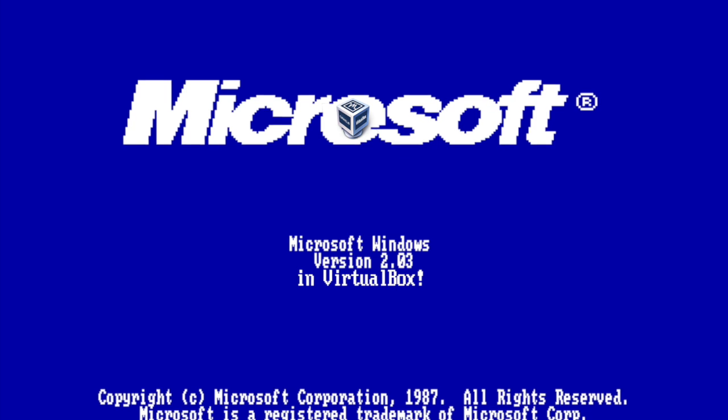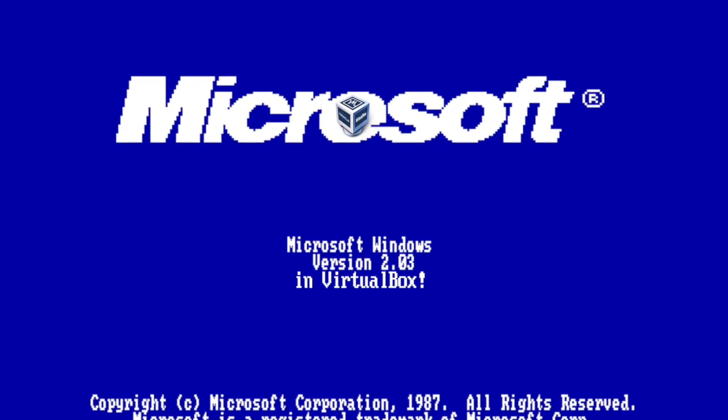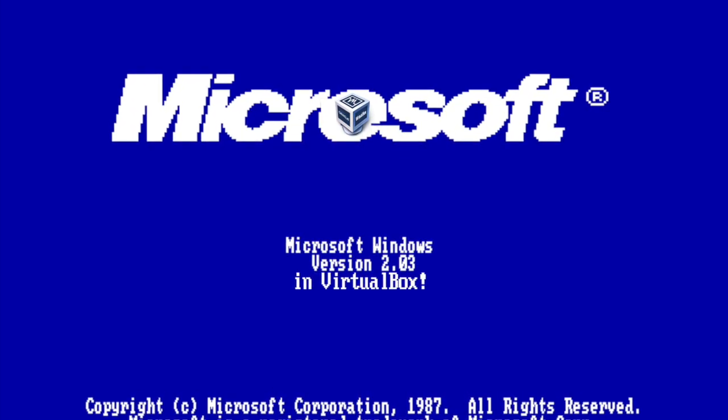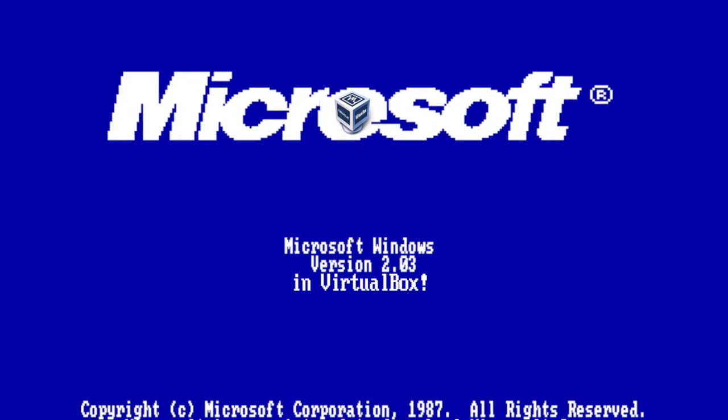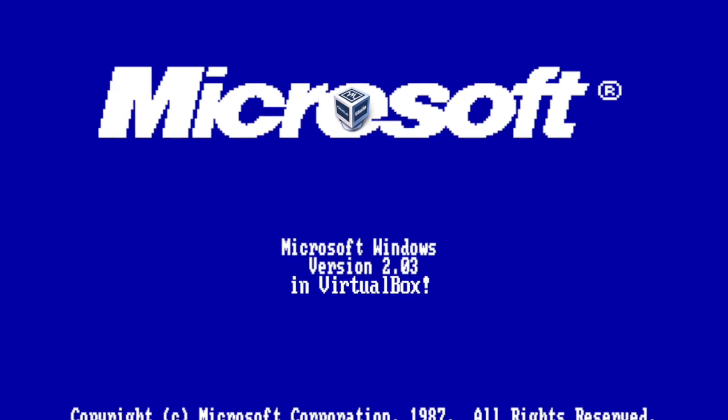Hey kids! Today I'm going to show you how to install Windows 2.03 in VirtualBox. So let's begin.